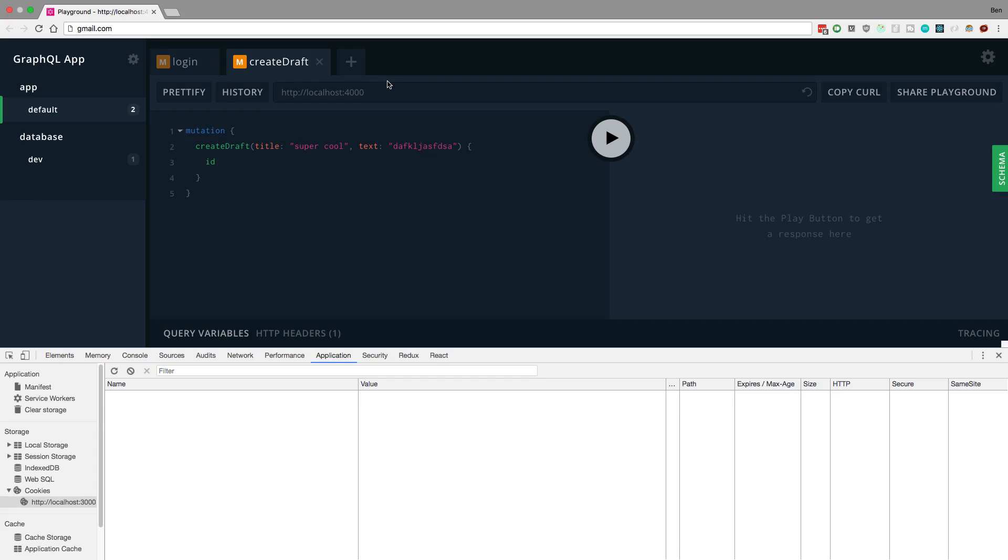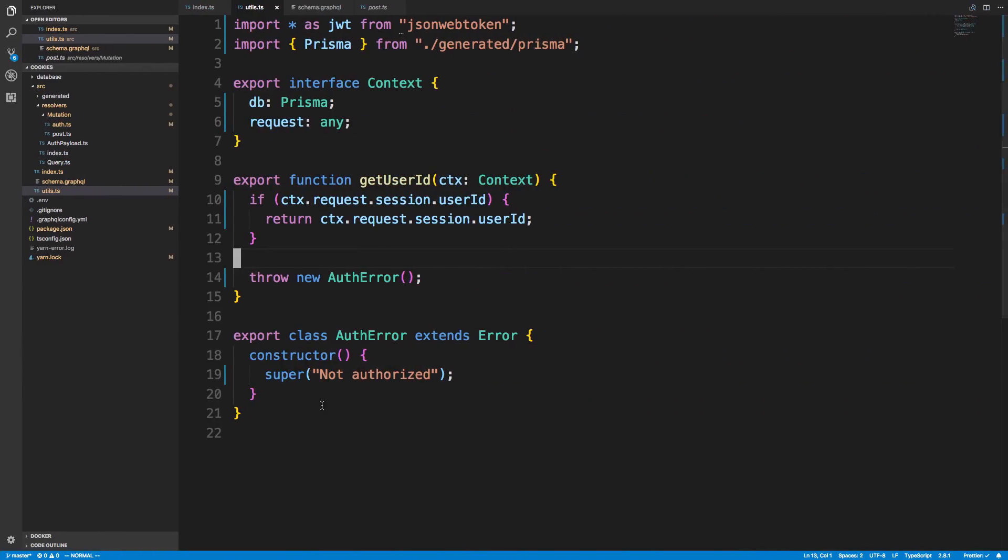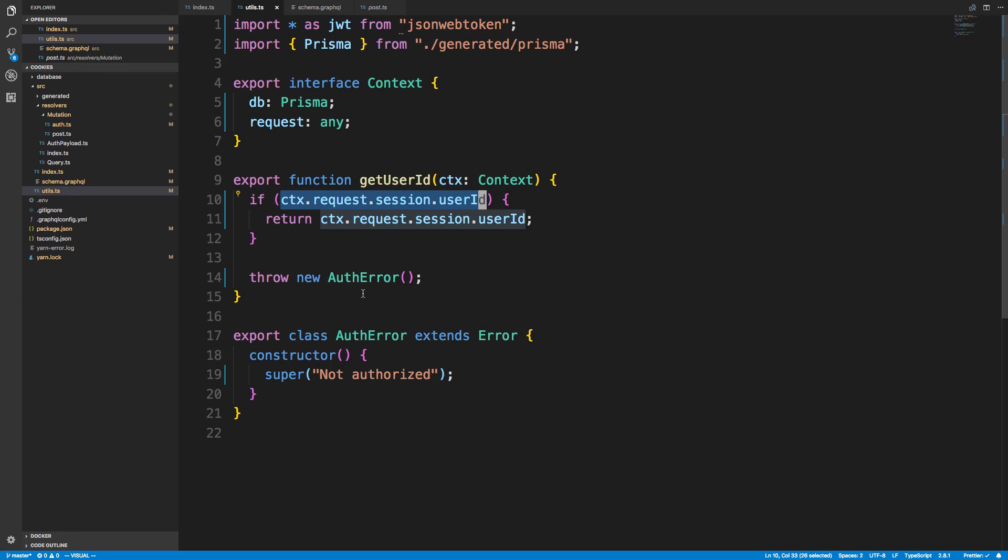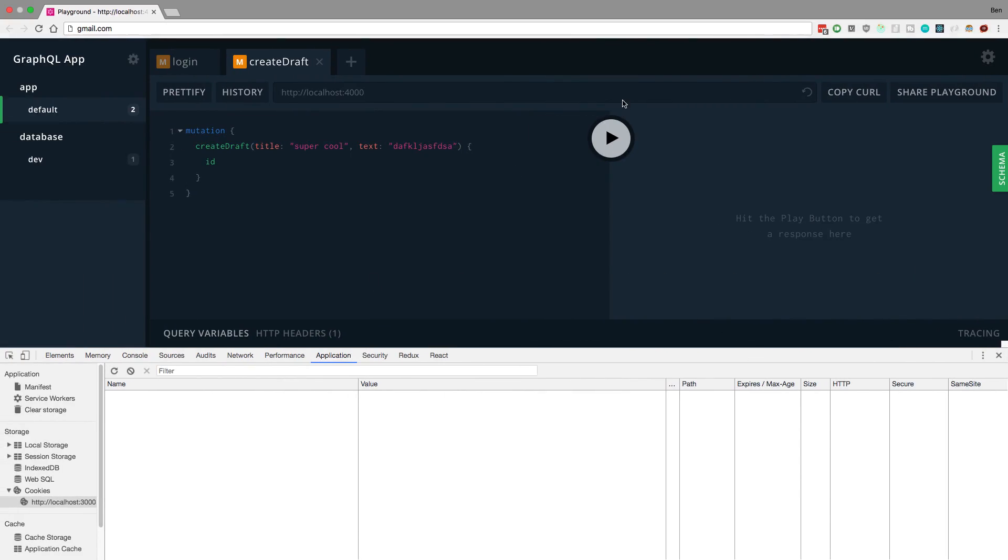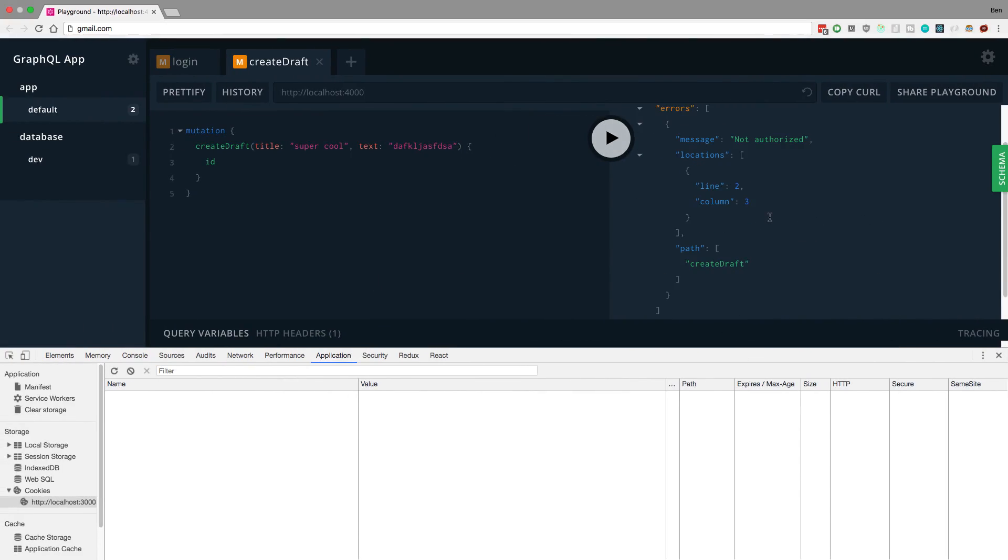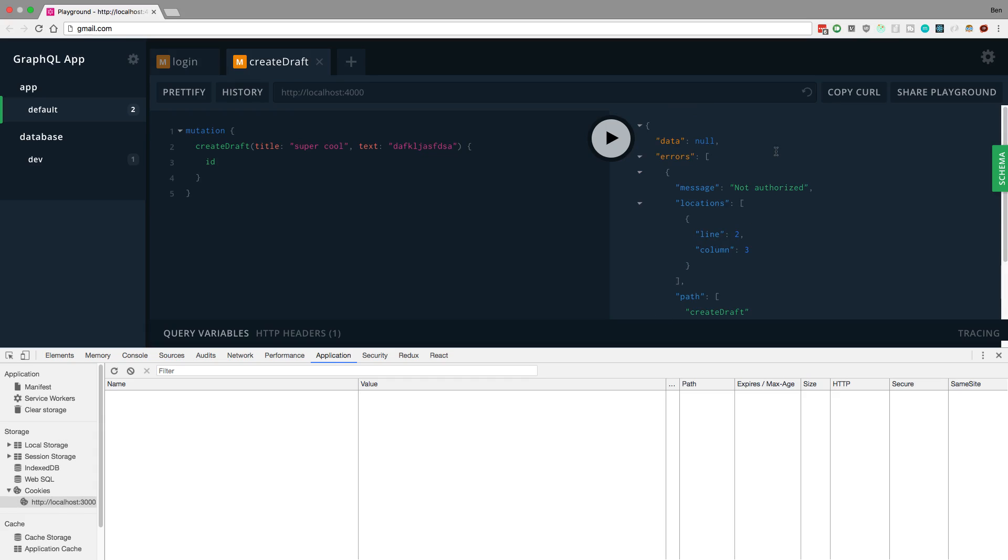So first things first, here's me trying to create a draft. Now notice in my cookies, I do not have any cookies set. So this should say not authenticated, right? If we look over here, it should check that the session. And it should say, hey man, this guy doesn't have a session created yet. So it shows an error. So let's try adding this, and we get not authorized exactly as we expect. So perfect.